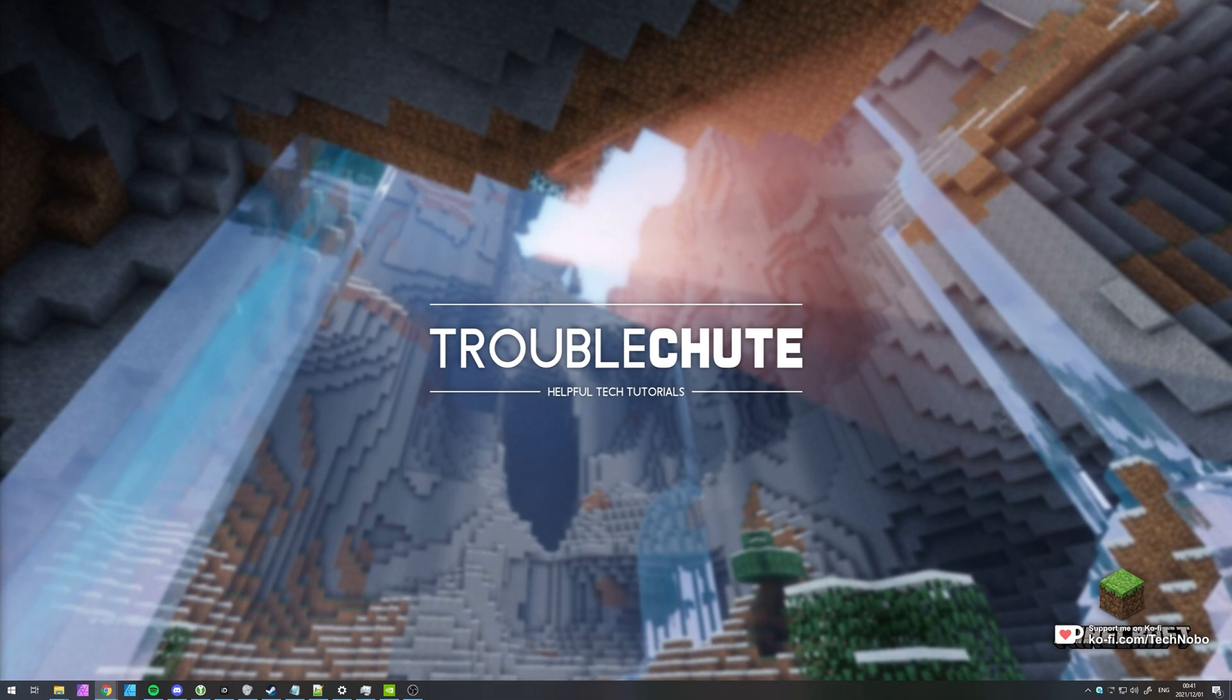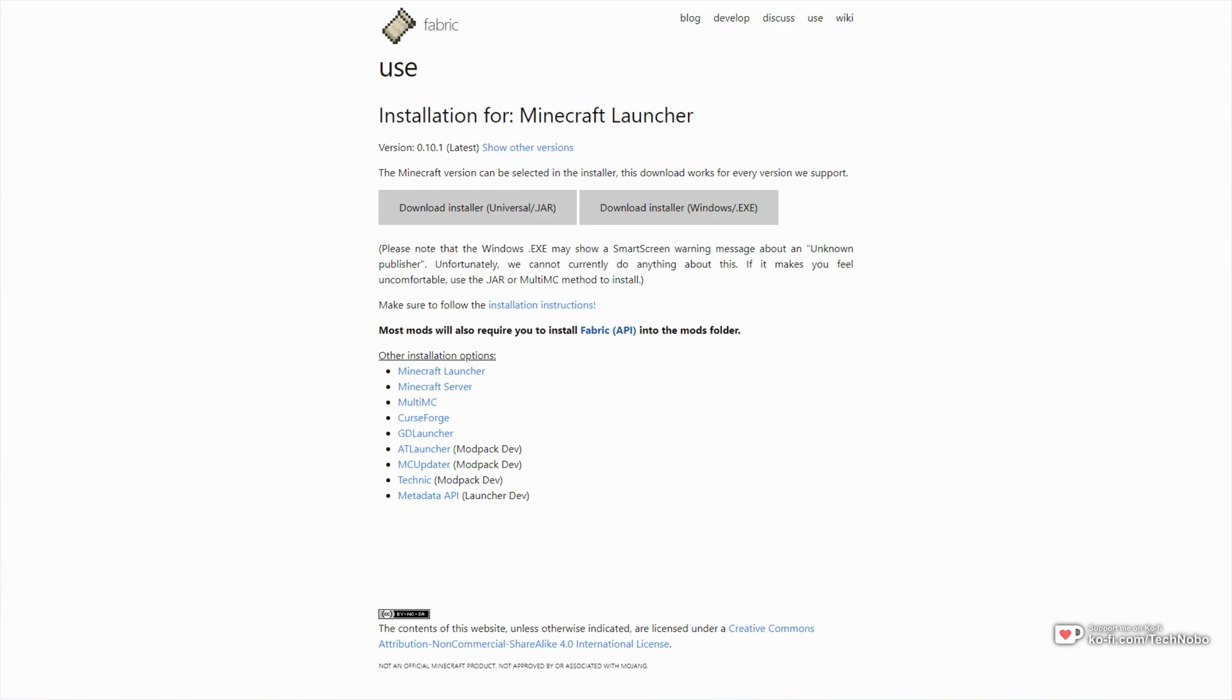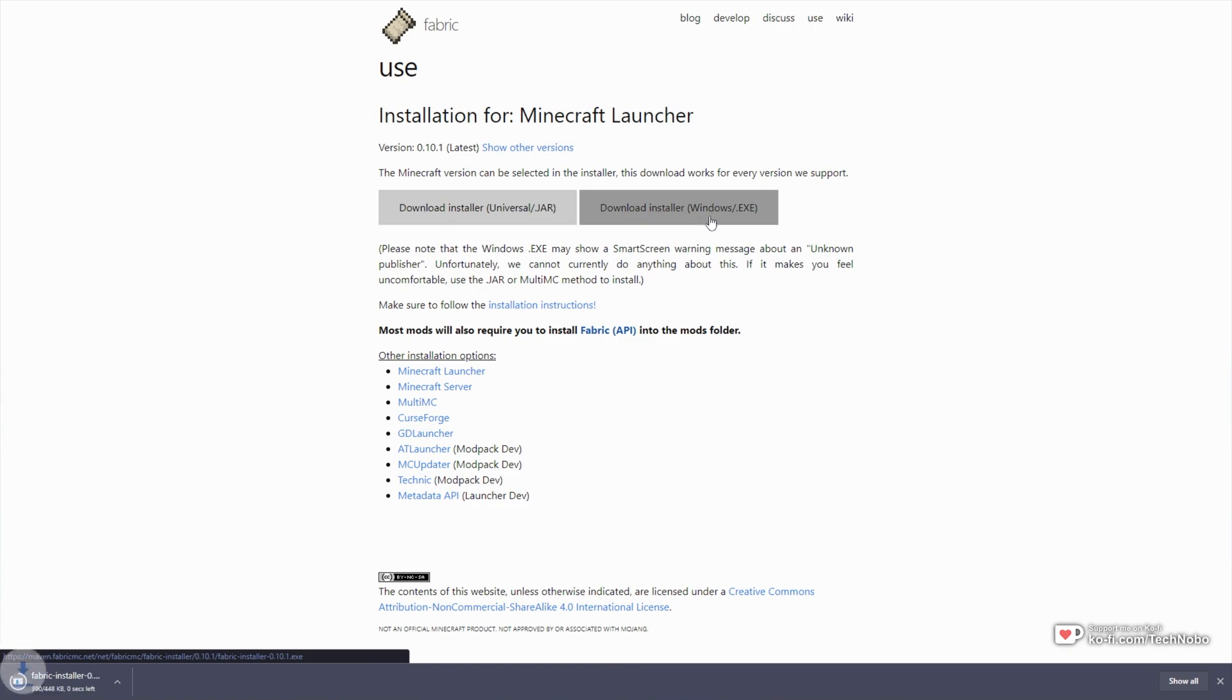So to begin, first of all, you'll need to download Fabric. In the description down below, you'll find a link to this website here. All you have to do here is click Download Installer on the right-hand side here to download the Windows Fabric Installer.